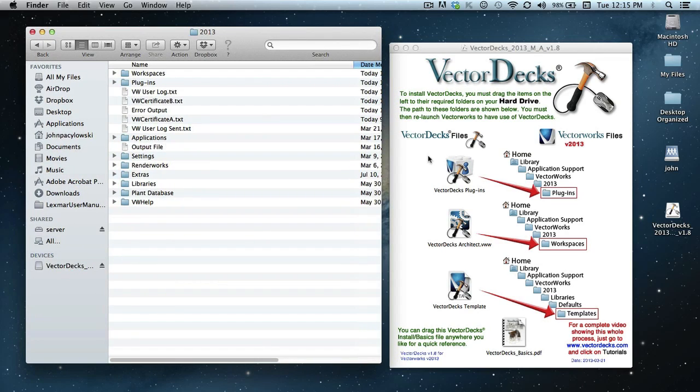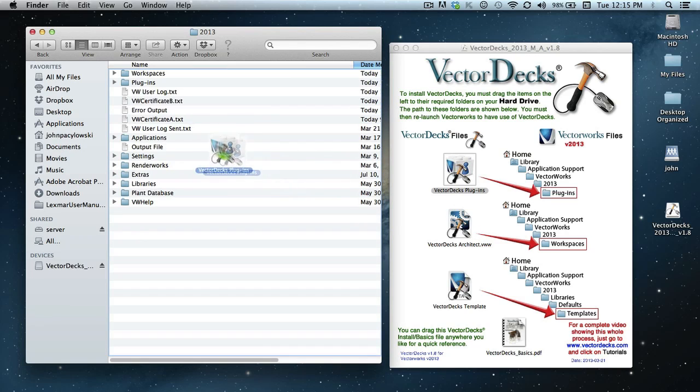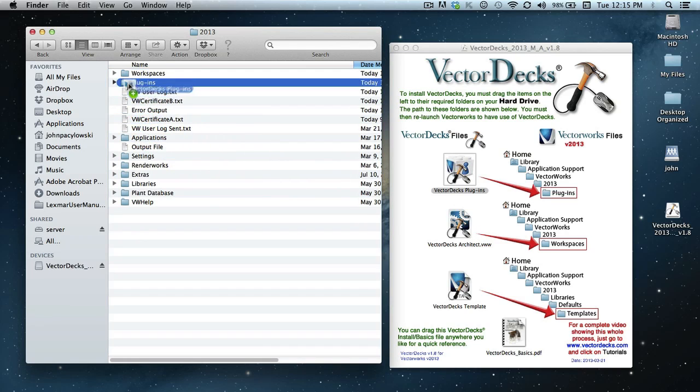So let's first drag over the Vectordex plugins. It needs to be placed in the plugins folder over in this window. So I'll go ahead and select it and drag it over and insert it into that plugins folder.